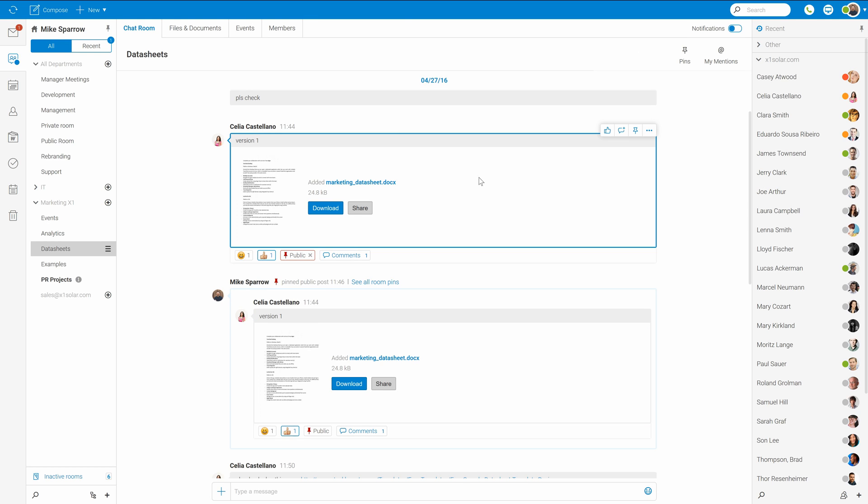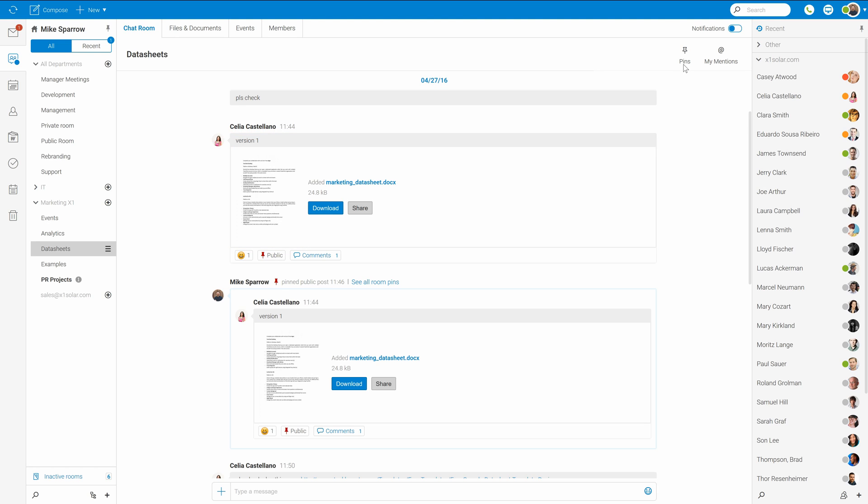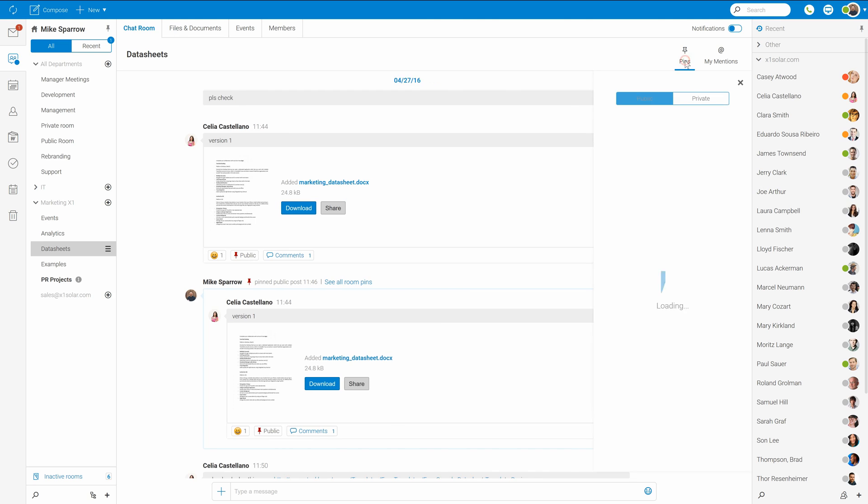Besides commenting I can also like it or use other emotions. Or also pin the post. Pinned posts then appear here on the right side under pins. Public pins are visible to all members where private pins remain just yours.